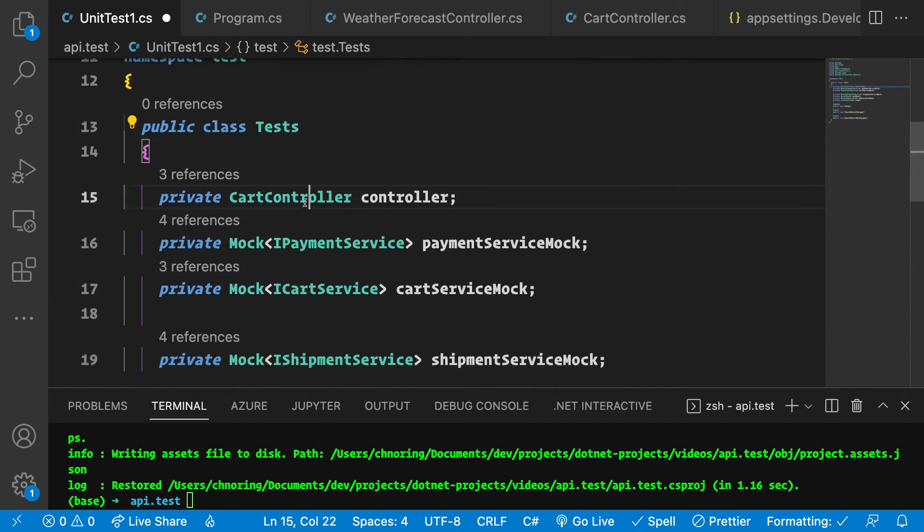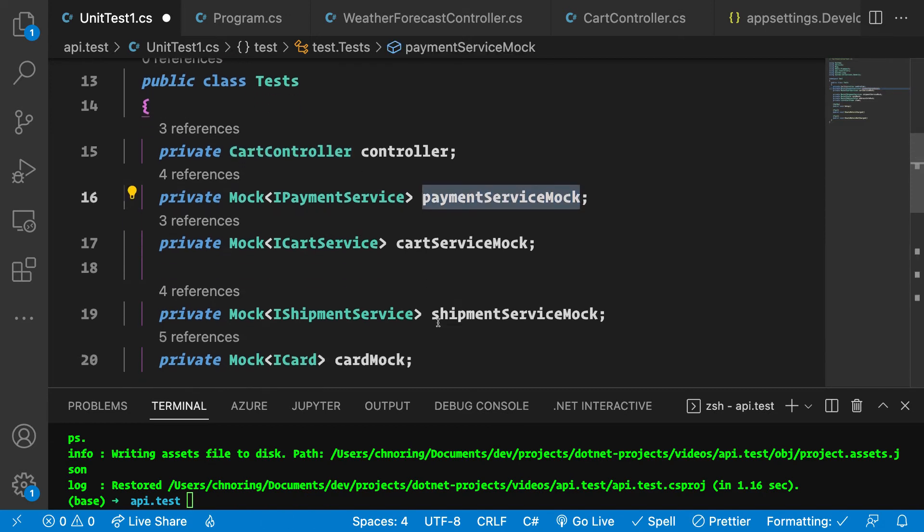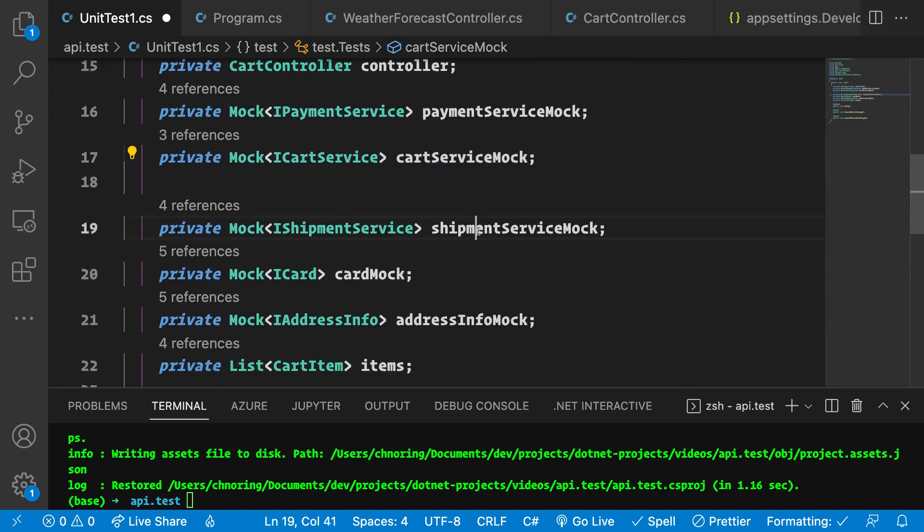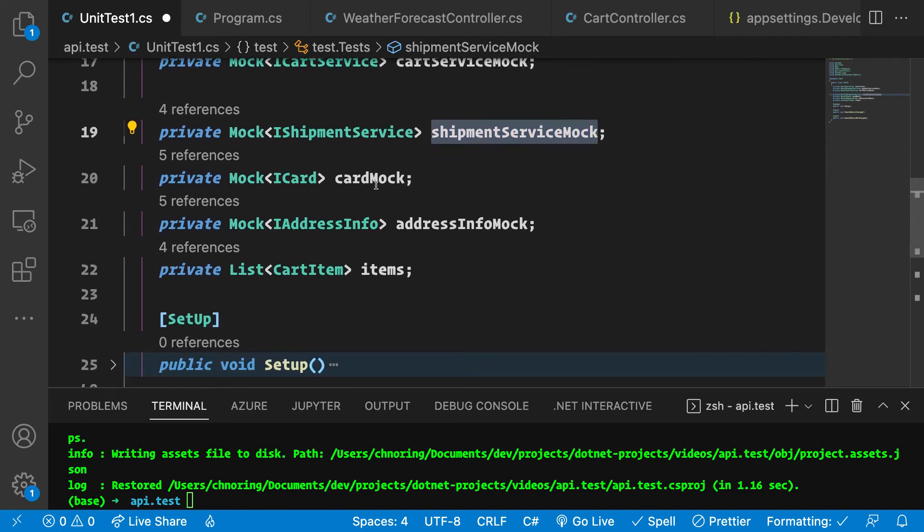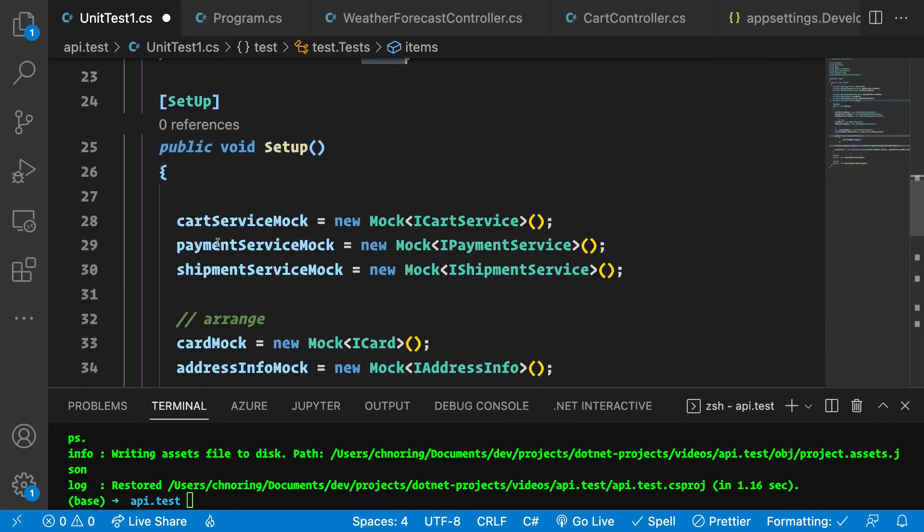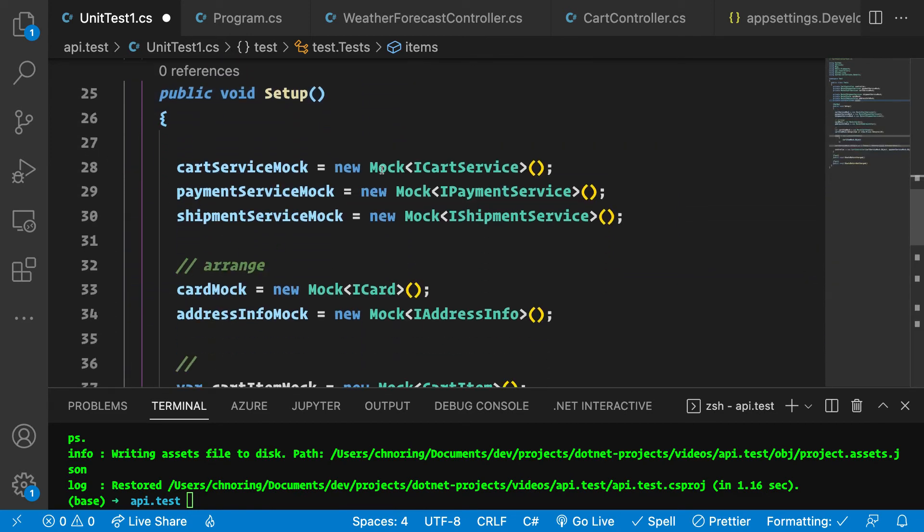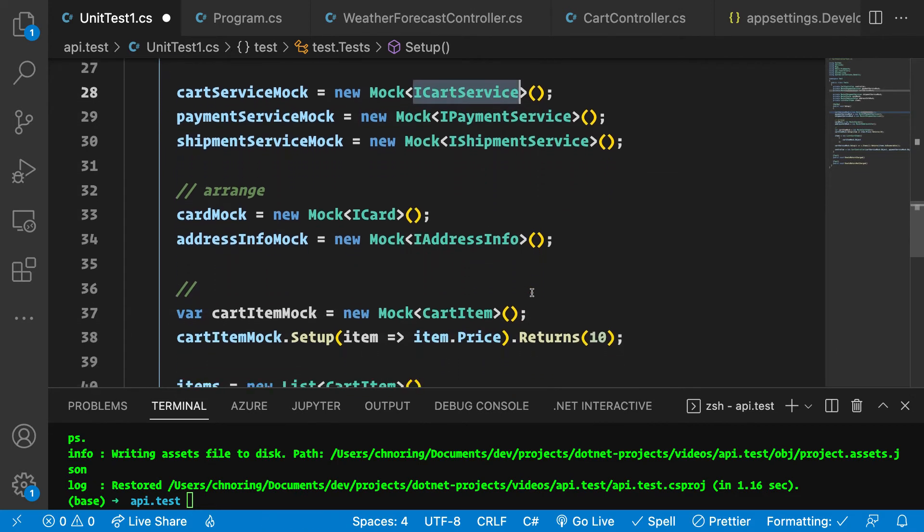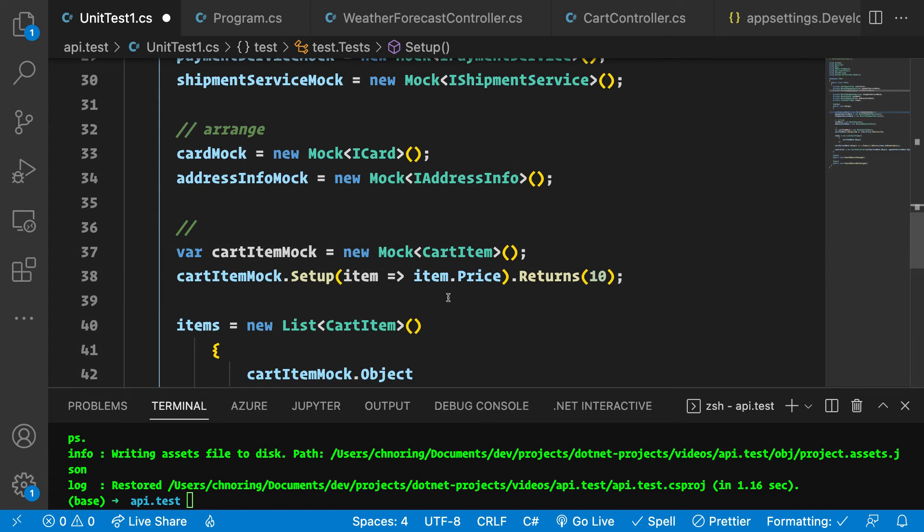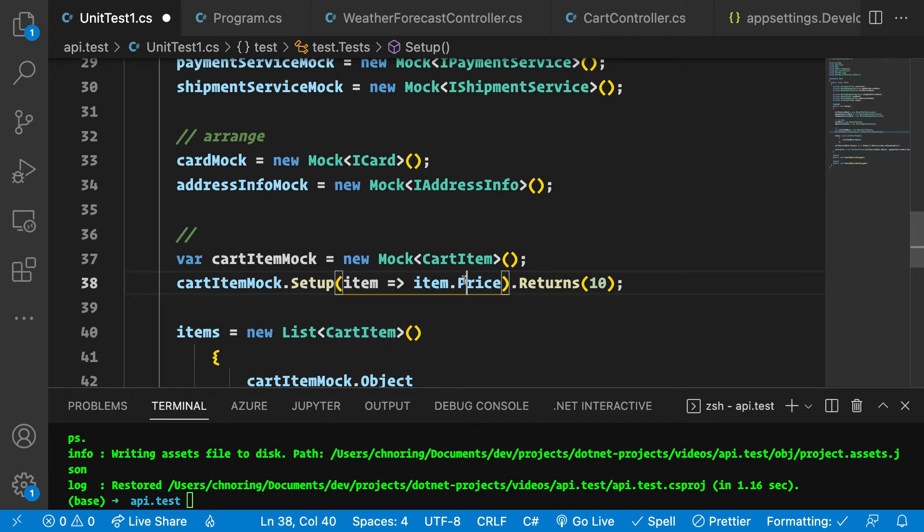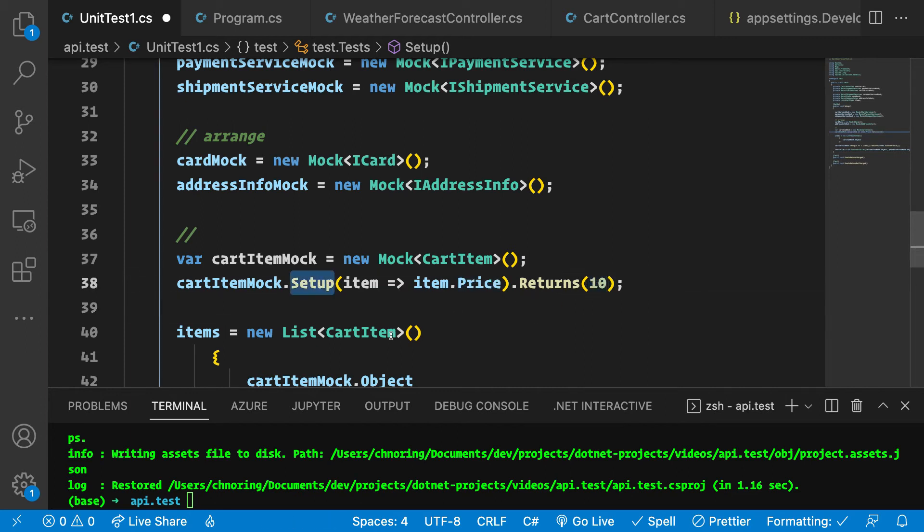I want to show you what a complete looking test class looks like. We need the cart controller, this is what we're about to test. We need a mock for the payment service, a mock for the card service, and a mock for the shipment service. Card mock, address info mock, and items. Now in our setup stage, this is where we can set up the various mocks. All we're doing is creating instances with mock, and because these are generics, we provide it with the interface that we want to create a real concrete instance from. We also want to set up the instruction here. The setup method, what we want to tell it is essentially, if I send in this price, this item price, then you should be returning 10.